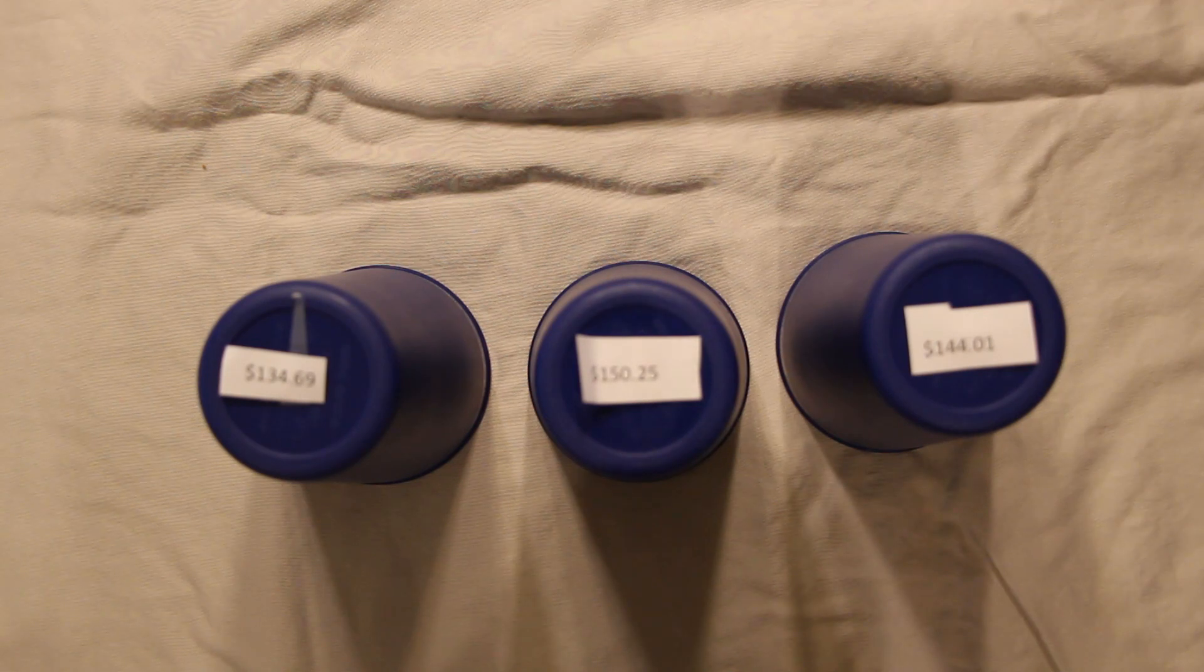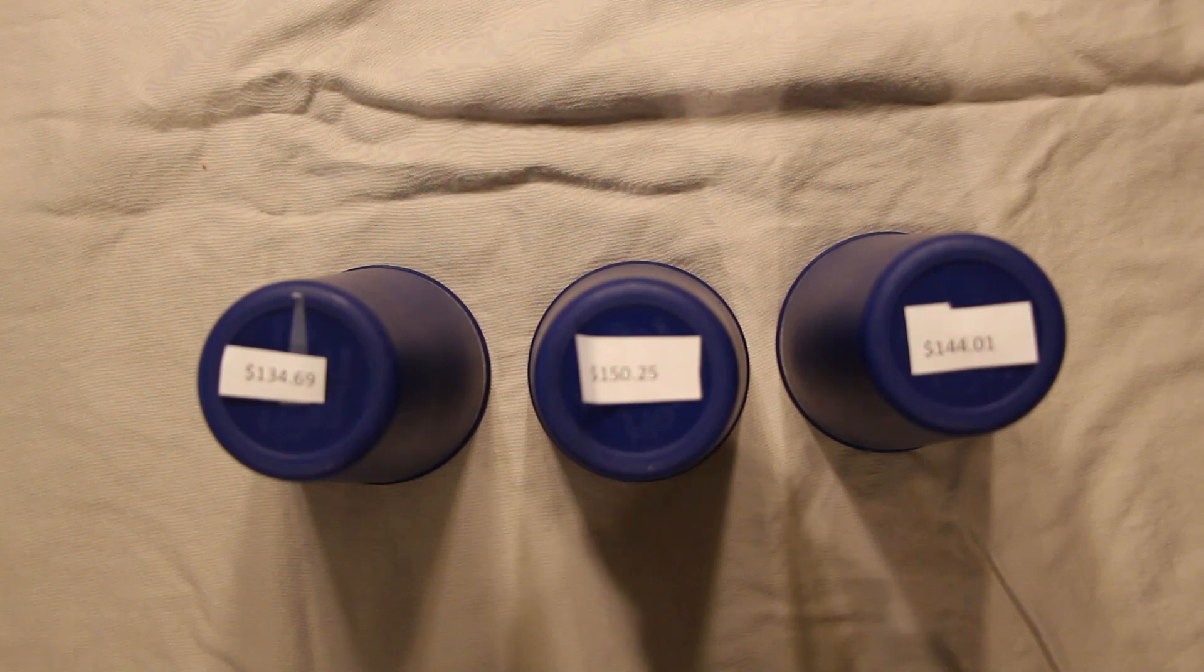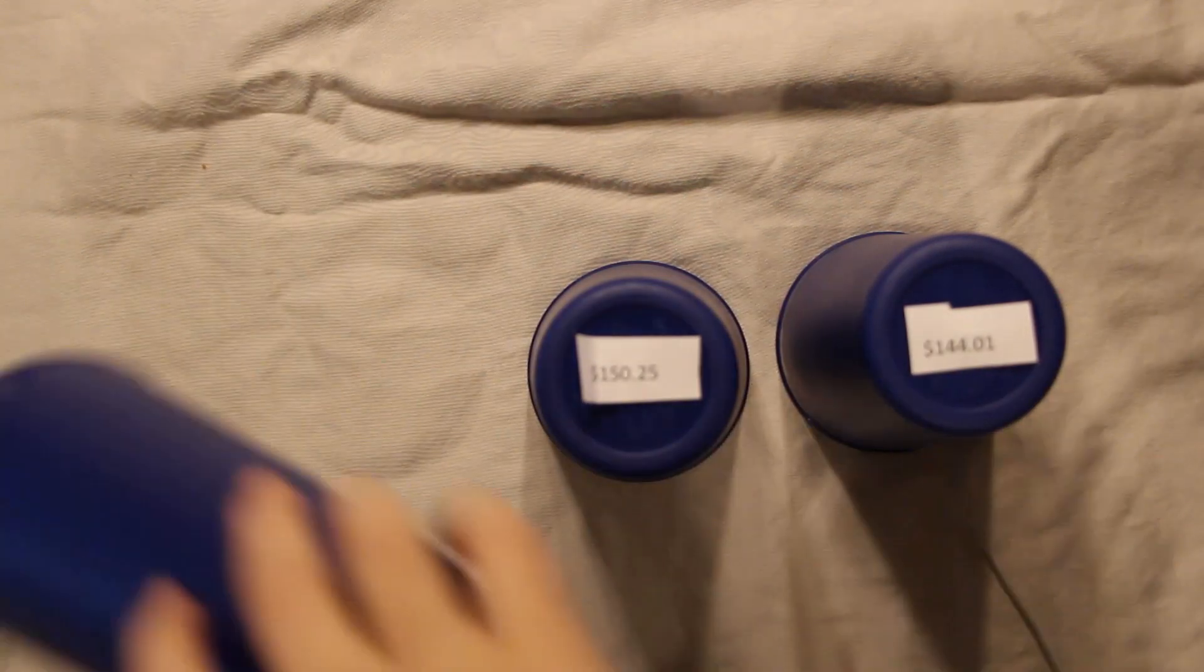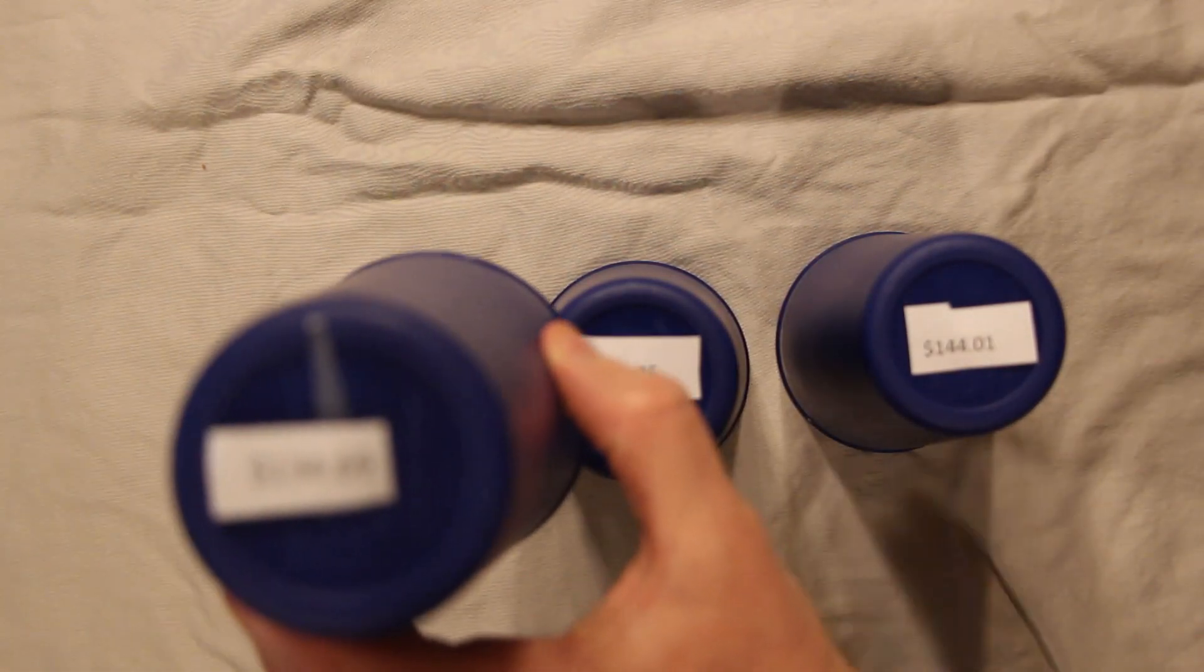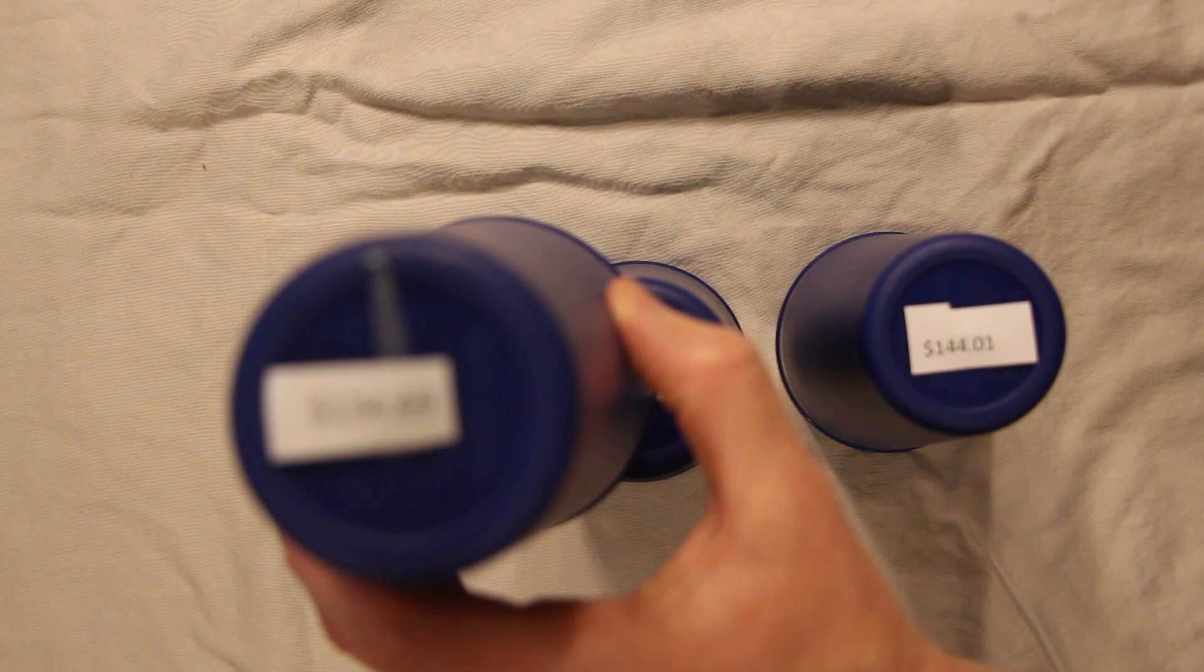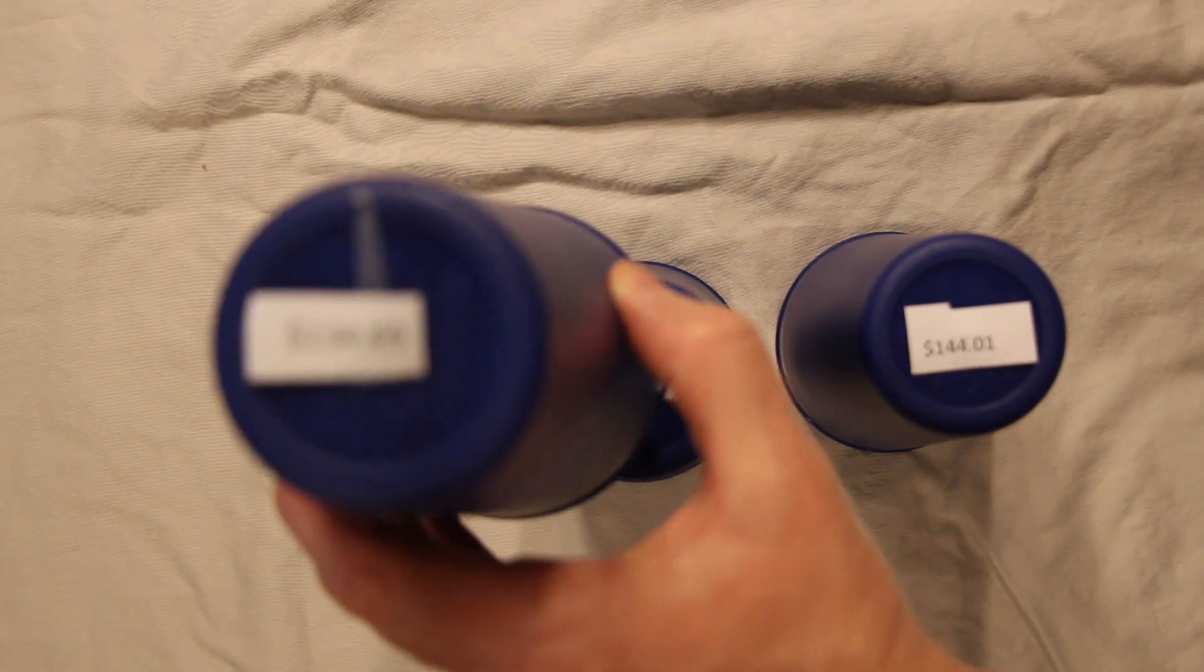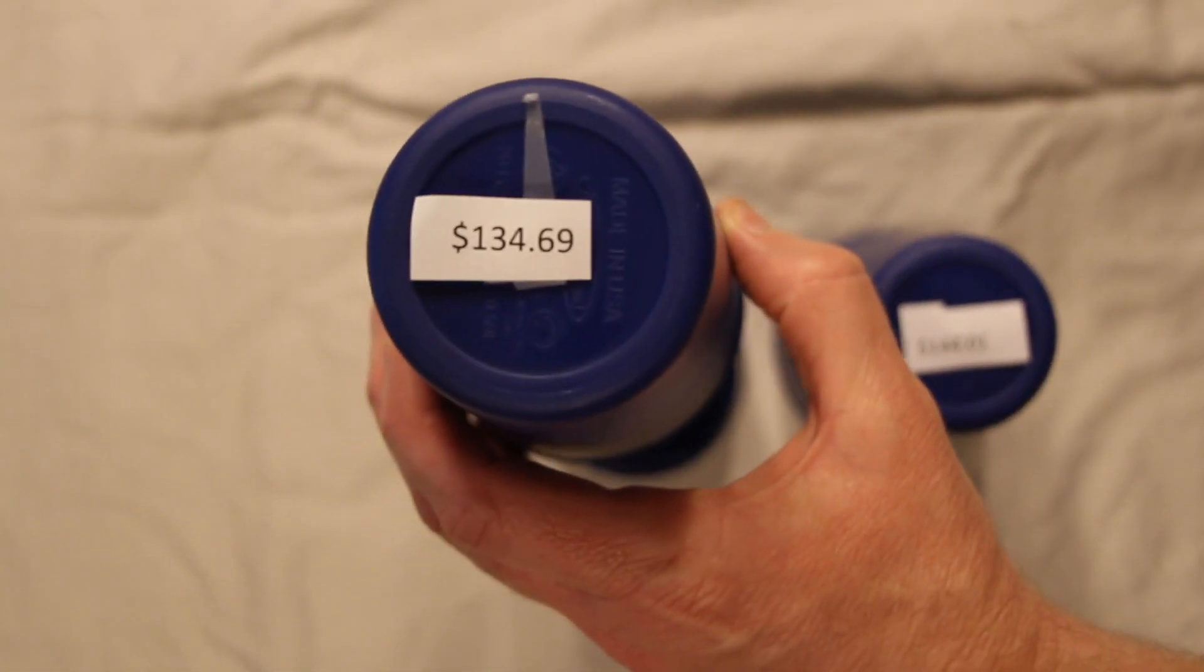Boom. We got it. $134.69 is how much we paid for those items. Good job.